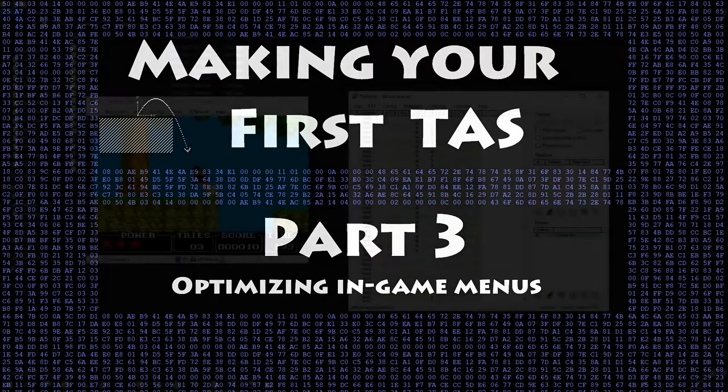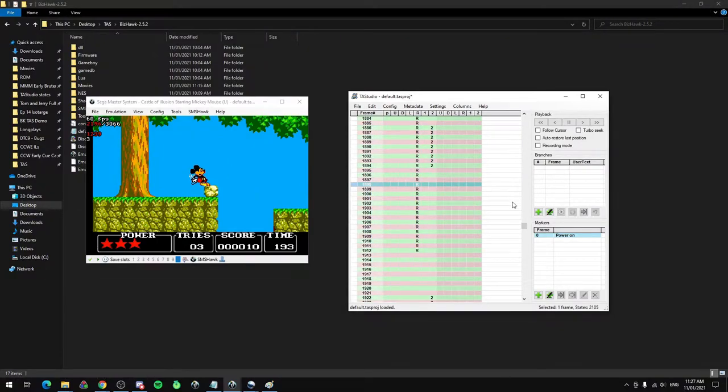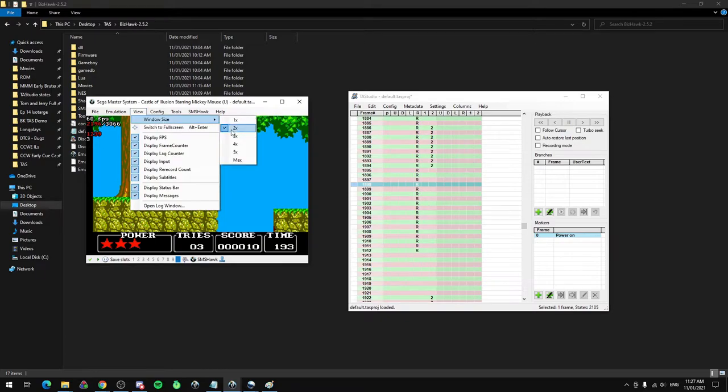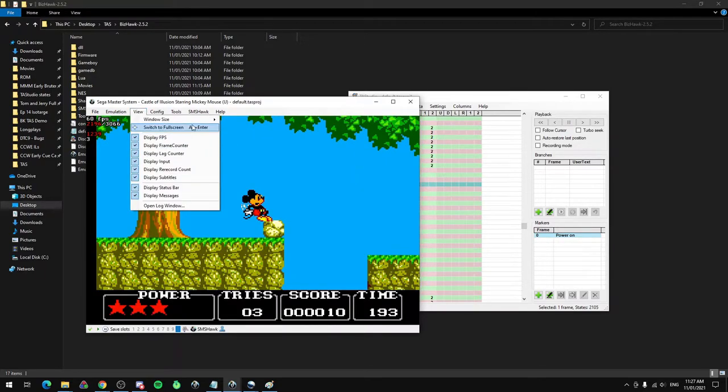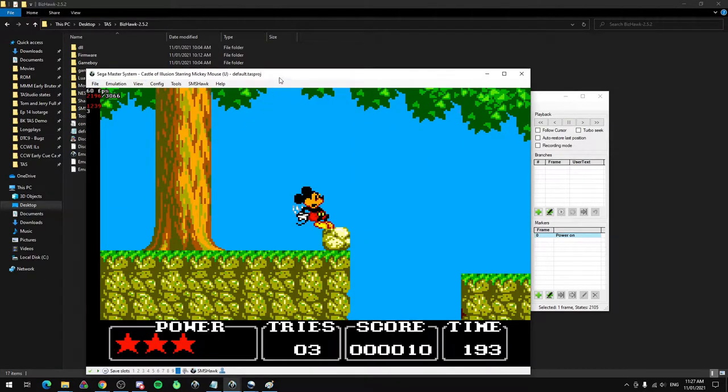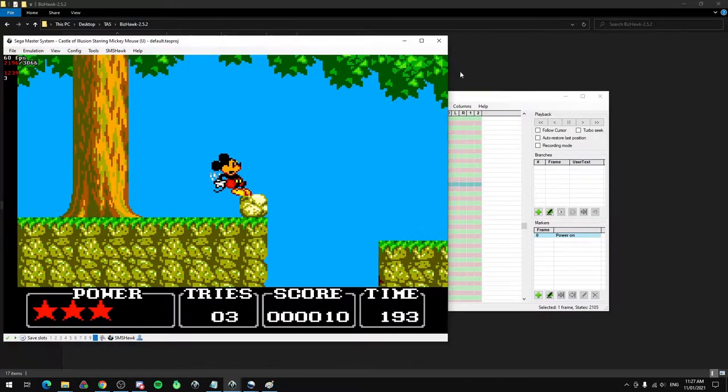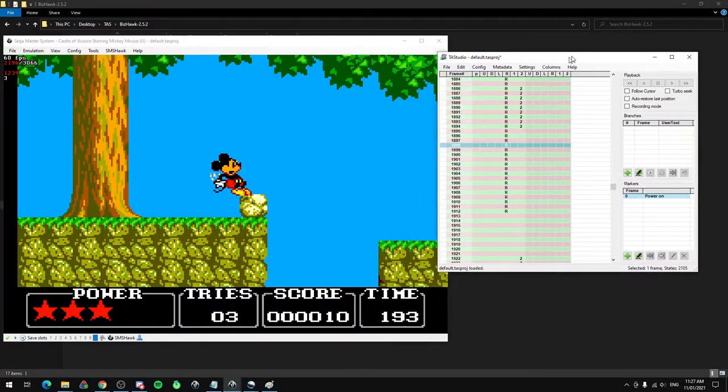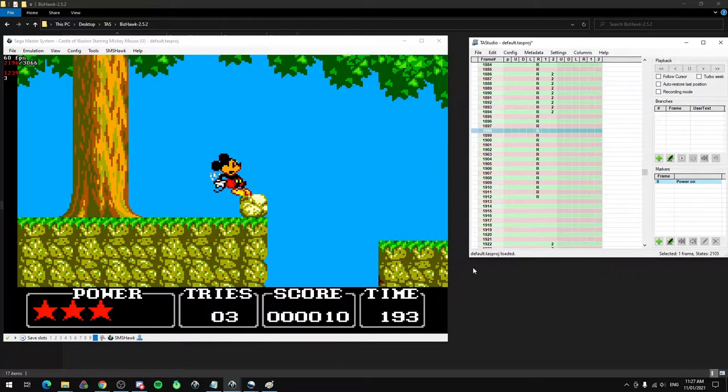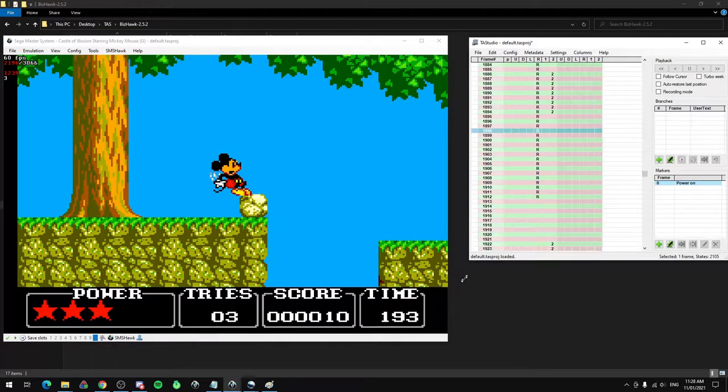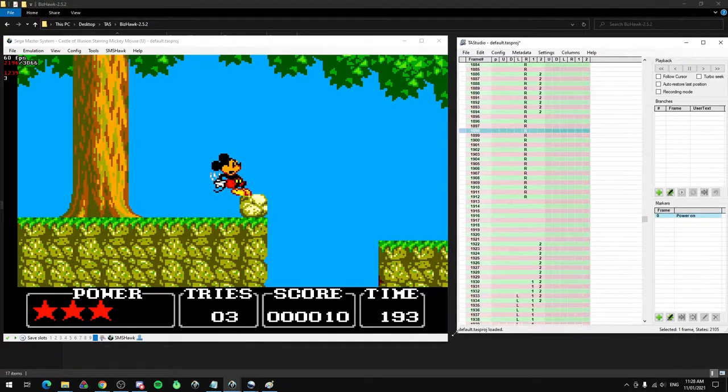In this part, we're going to be looking at menus, specifically optimizing game menus in TASes. I'm going to make my window a little bit bigger so you can see it better, and we'll have TAS Studio just next to here. I'll make that a bit bigger too.